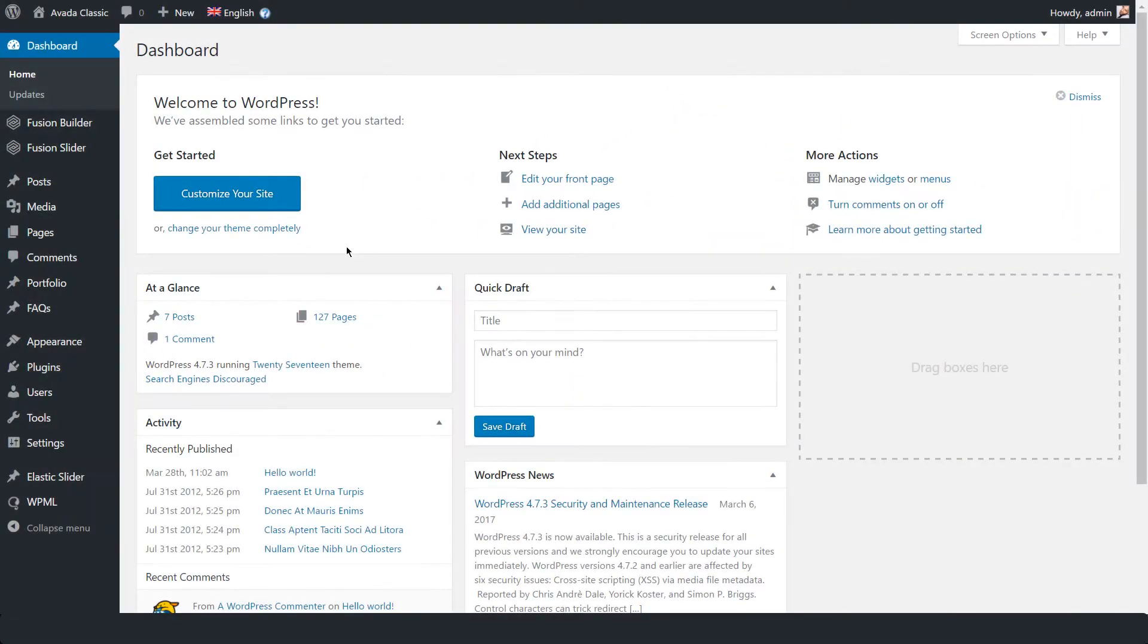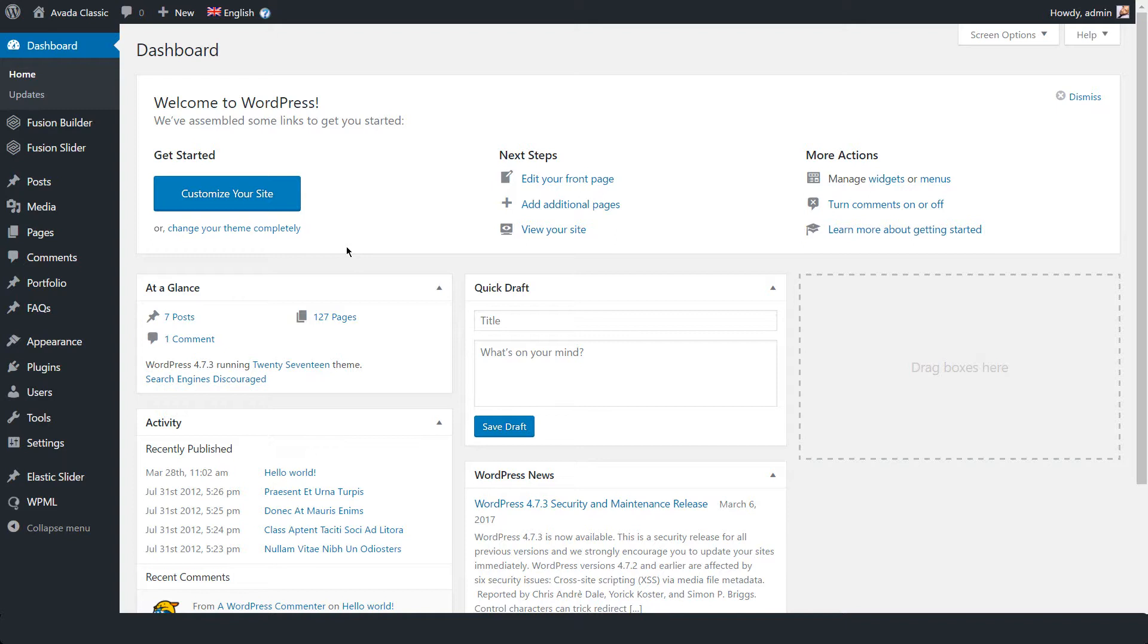The upcoming version of WPML makes it easy to translate sites that you build with the Avada theme. It enables you to conveniently translate content while allowing you to fully customize translations with Avada's features.